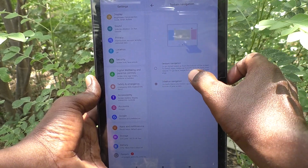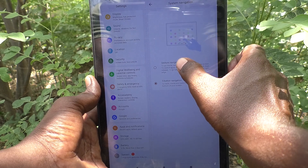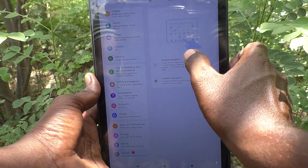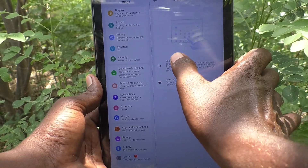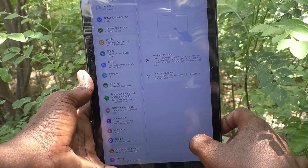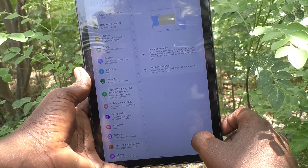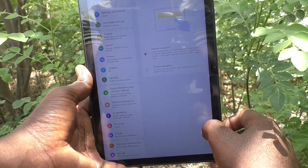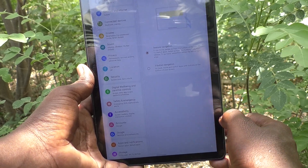Select System Navigation to the first option: Gesture Navigation. Button navigation is now removed.